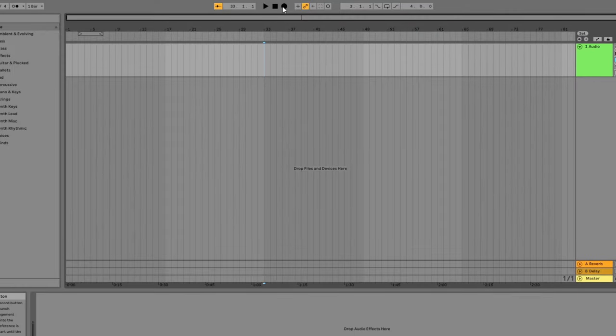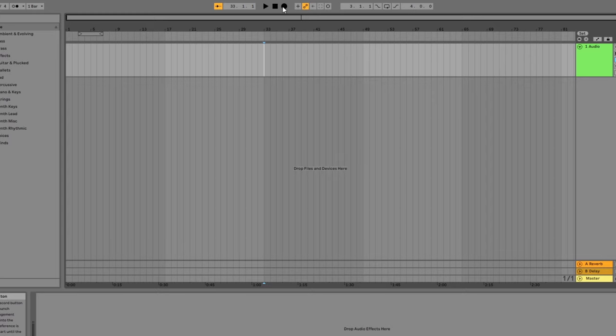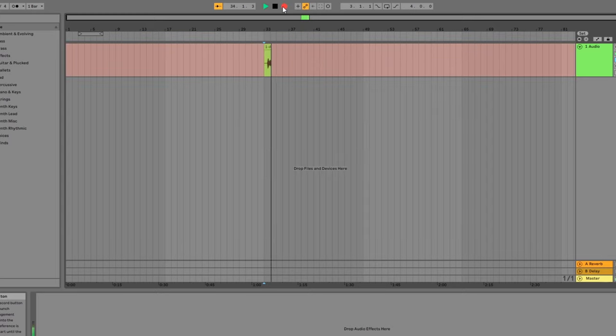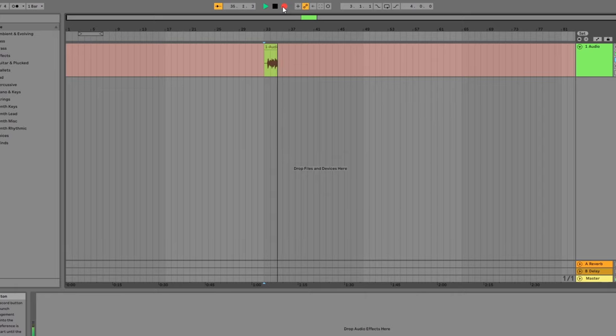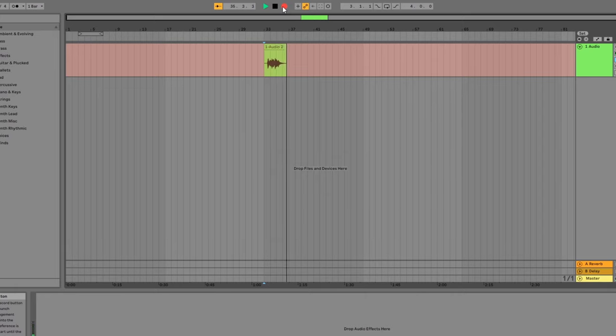Once you're happy with the audio level, you can hit the record button at the top of the screen or press F9 to start recording. You'll see the armed track turn red and a waveform start appearing. Hit the space bar or stop button to stop recording.